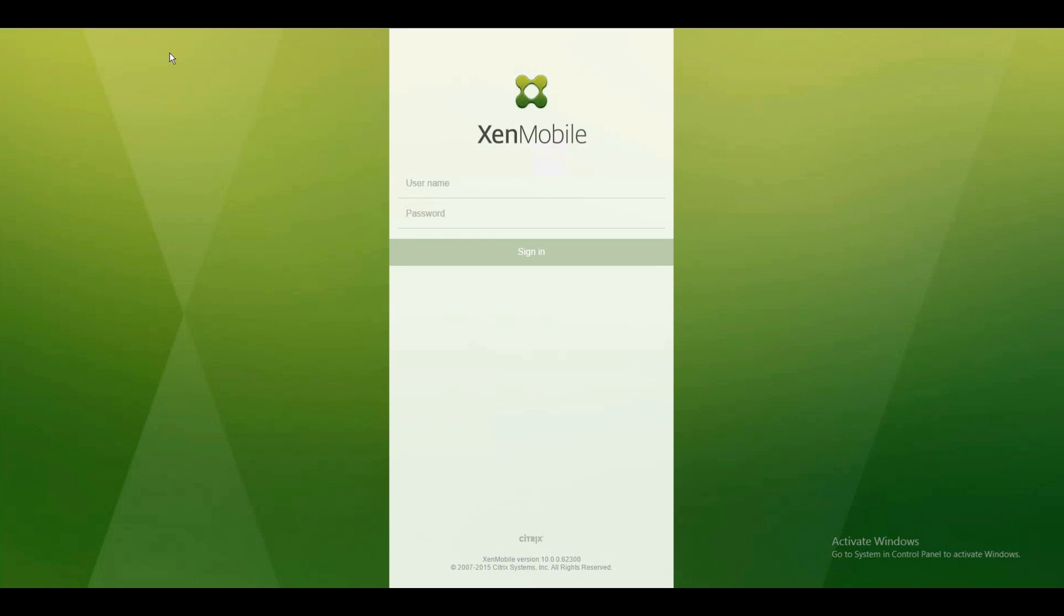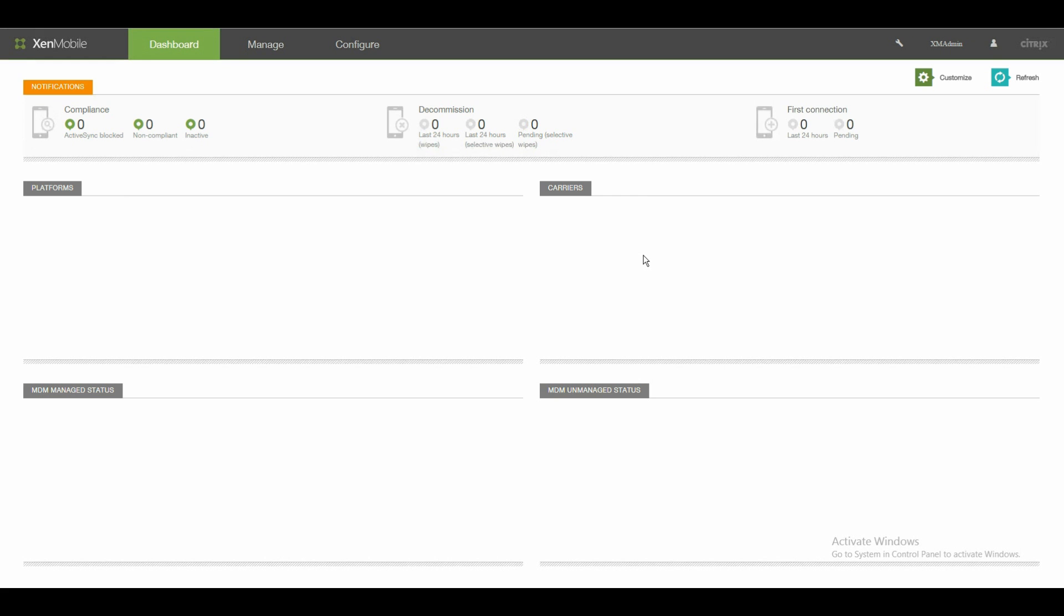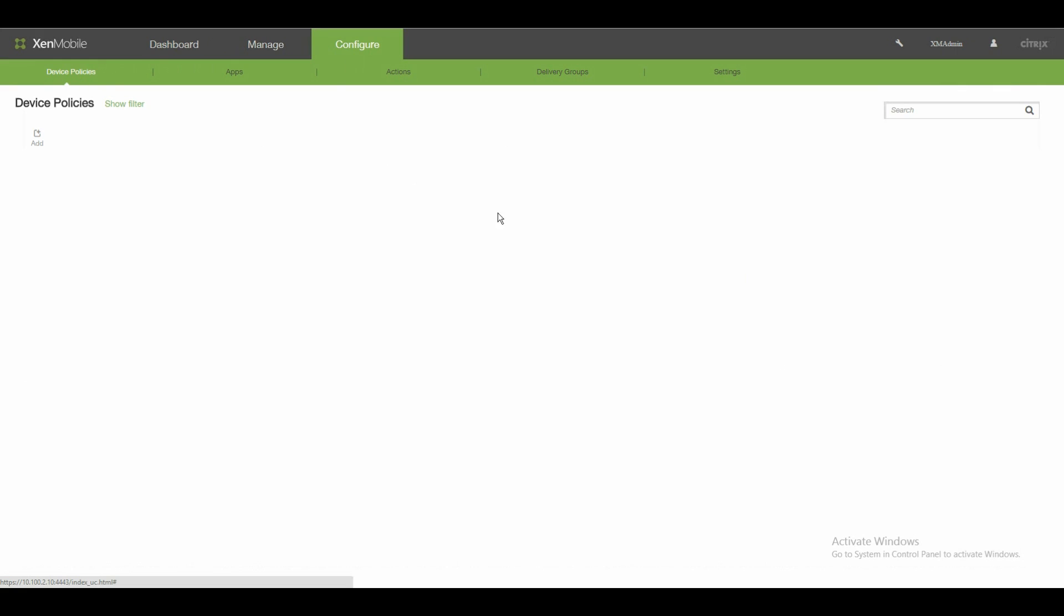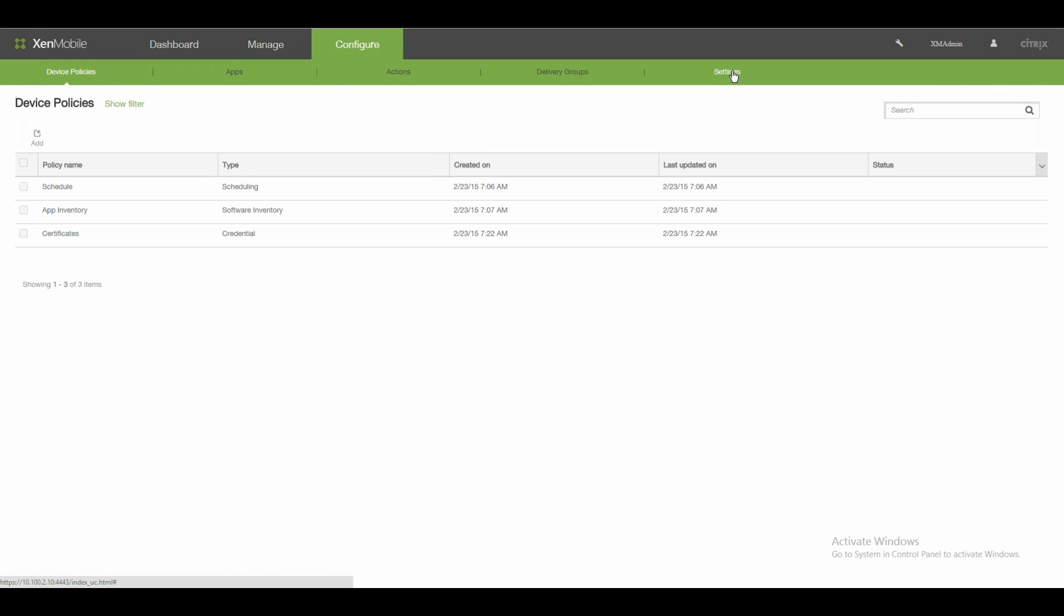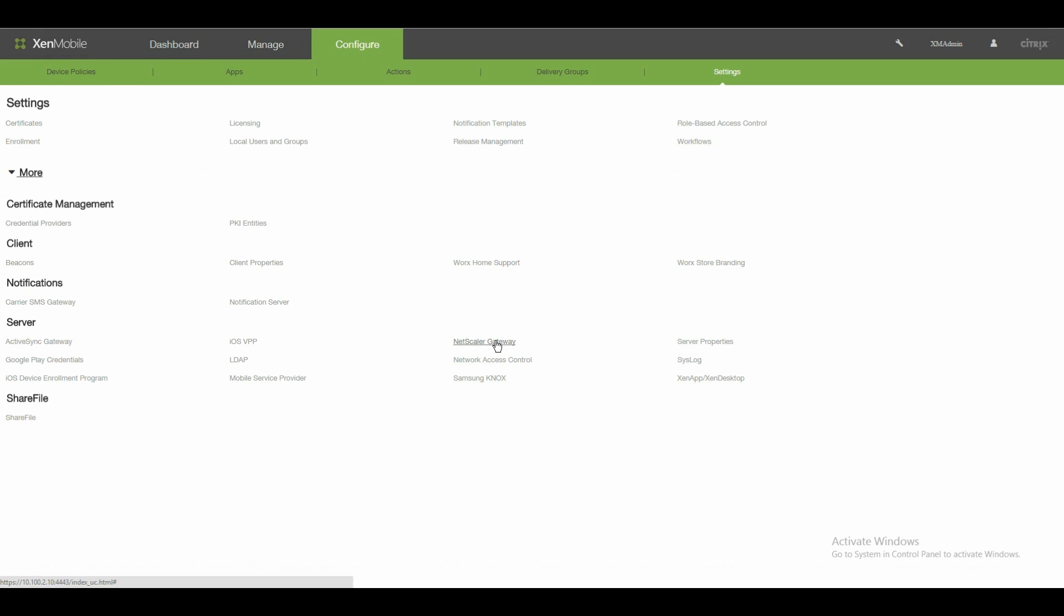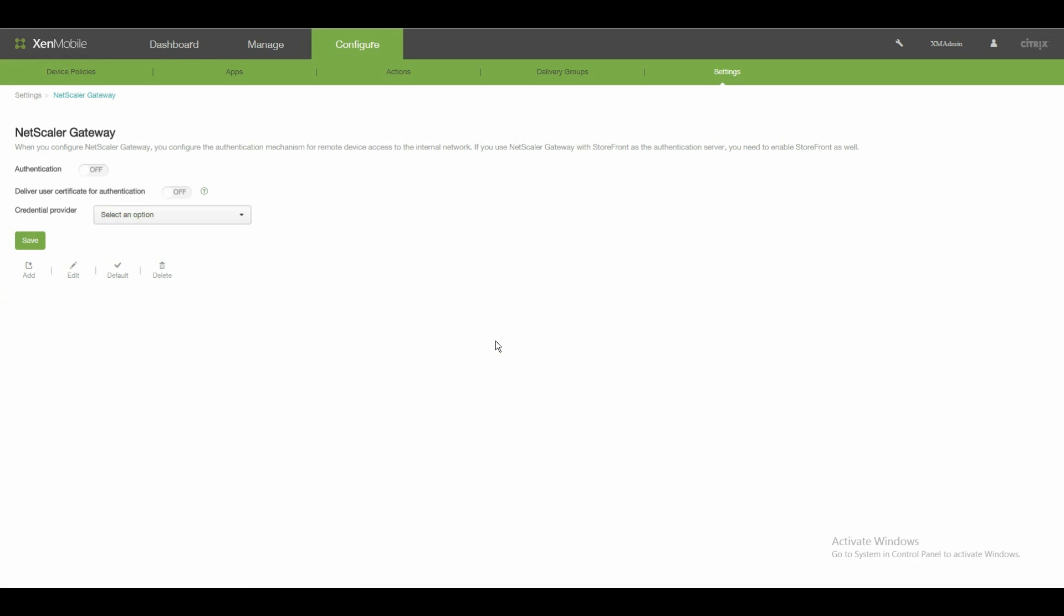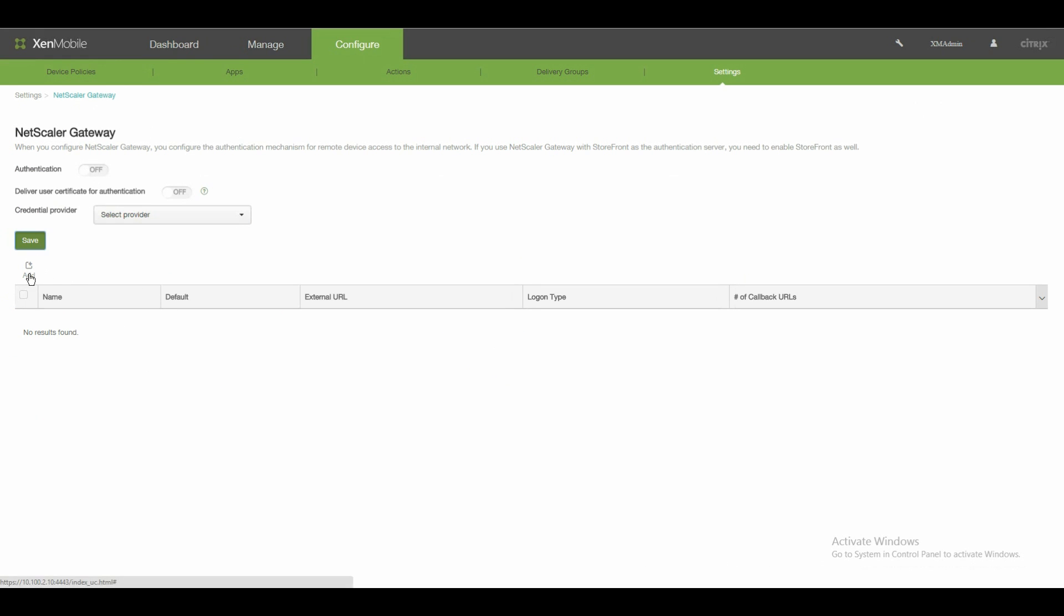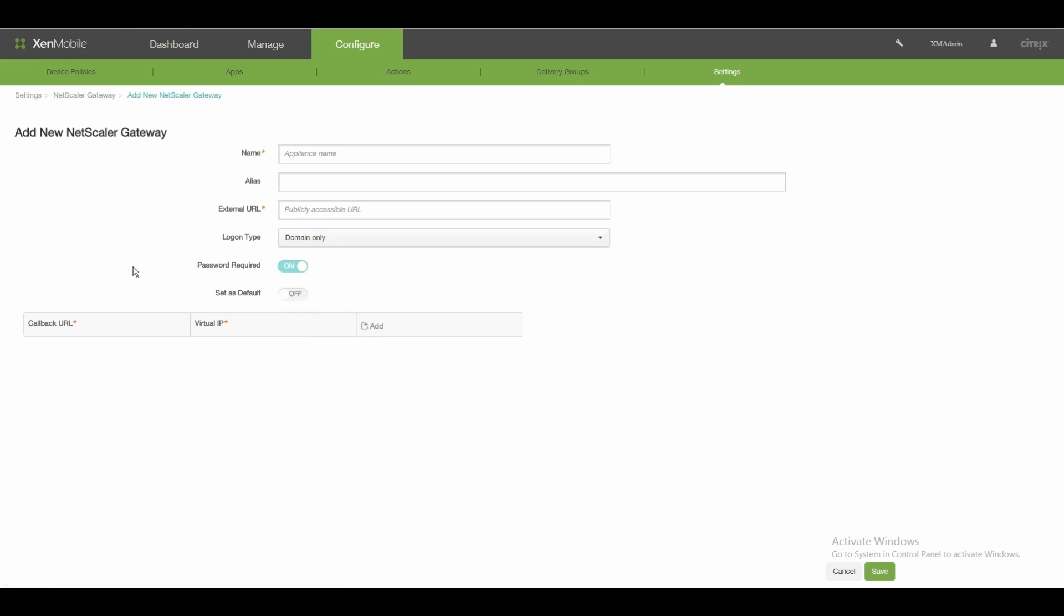Let's swap to our XenMobile management appliance on port 4443. Let's login with my admin. Because now we need to tell our XenMobile device management server that there is a Netscaler. If you have a look in configuration and settings and more, you will see Netscaler gateway. In here, we tell him which is the address he has to get in contact to.